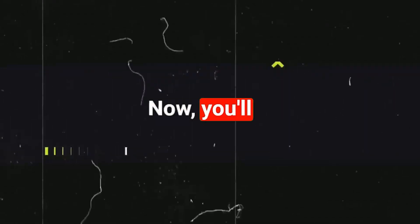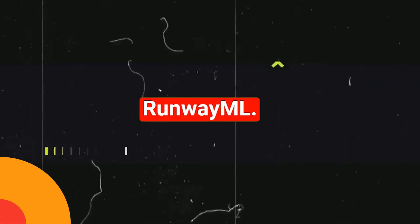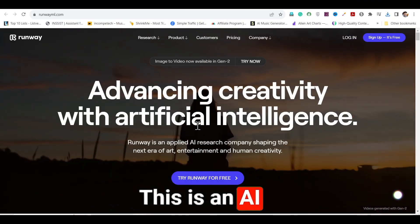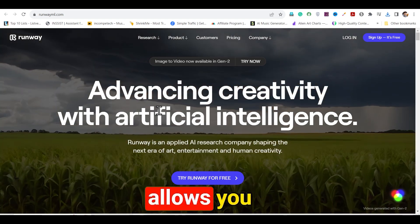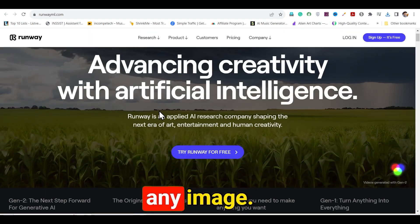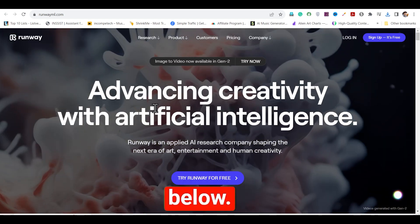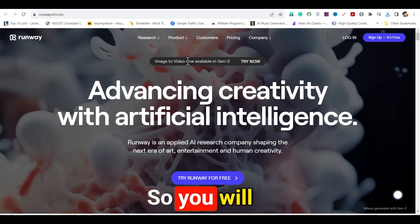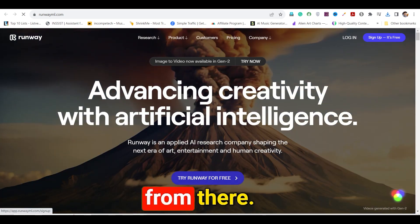Now you'll need to visit another website called RunwayML. This is an AI video editing tool that allows you to animate any image. Link in the description below — you will reach this page directly from there.